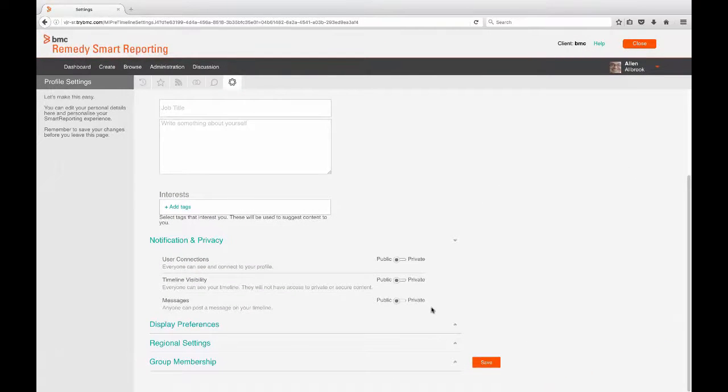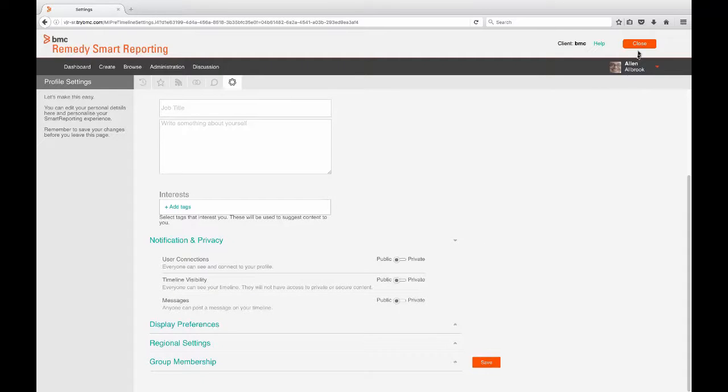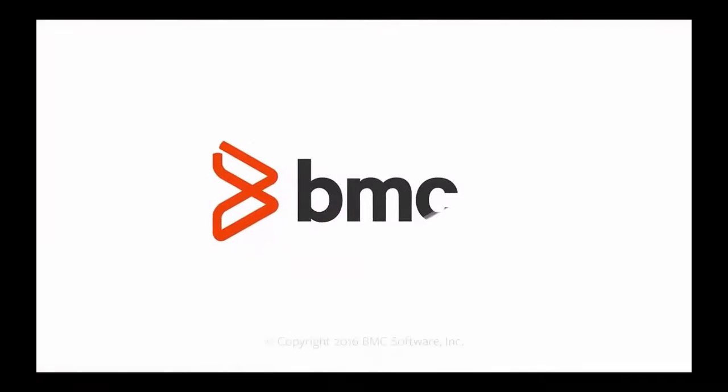This is a quick preview of just some of the timeline capabilities and I hope it was a good jumping off point for exploring the powerful social capabilities of Smart Reporting. Thanks for watching!